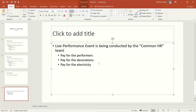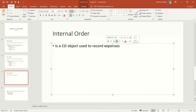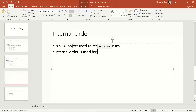Instead of posting directly to the cost center, management wants to keep a separate track of these expenses while the event is ongoing — say, one week. All through this one week, various expenses are incurred. Instead of posting directly to the cost center and causing confusion in reports, they will create an internal order and post all expenses for the entire week to it. Internal order is also a cost object used to record expenses. The key difference between an internal order and a cost center is that the internal order is used for short-term purposes, unlike the cost center which is permanent.